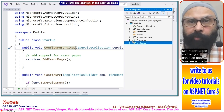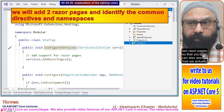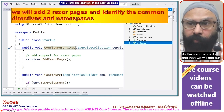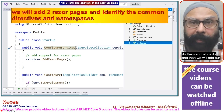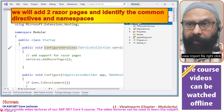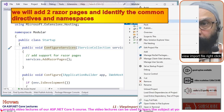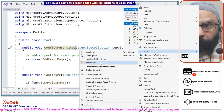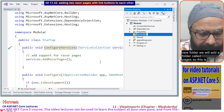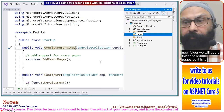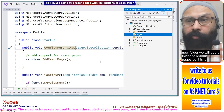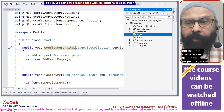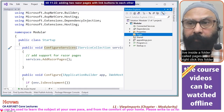I will add one or two Razor pages so you can see how we actually do them, and then we will add our ViewImports file. Right-click, add new folder. We will add a folder called 'pages'. This is the folder I have added — all of our Razor pages must live inside a folder called pages.